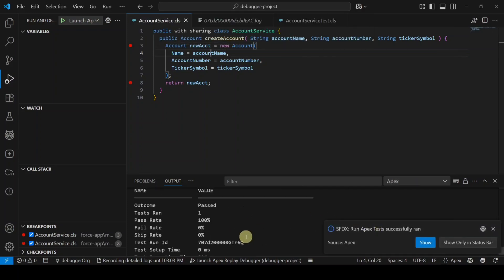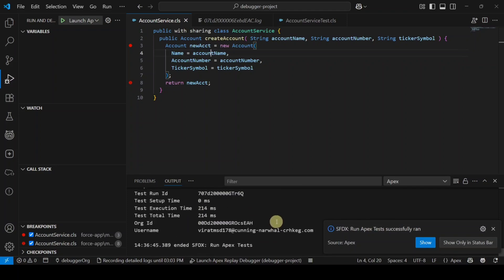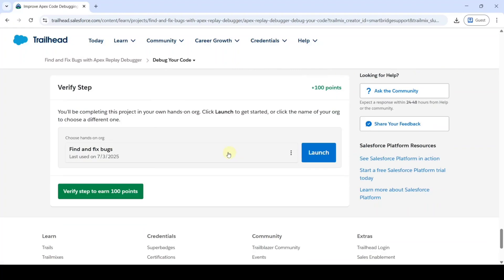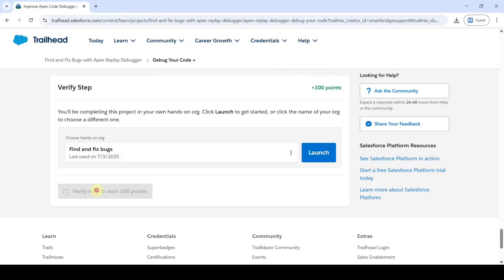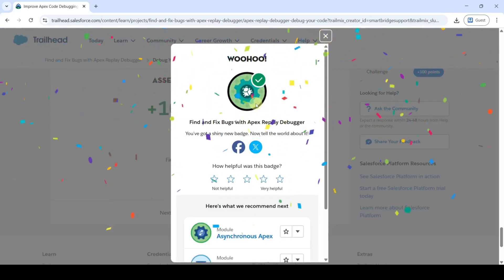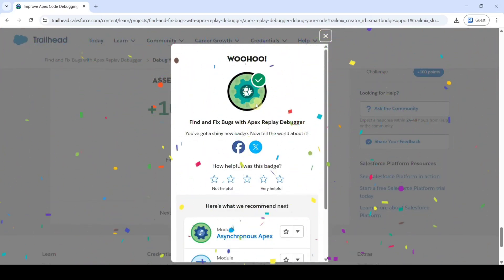We can see the outcome is Passed — that means we debugged all the errors successfully. Move to the instruction space, scroll to the last, and click the Verify Step button. We completed the challenge without any errors.